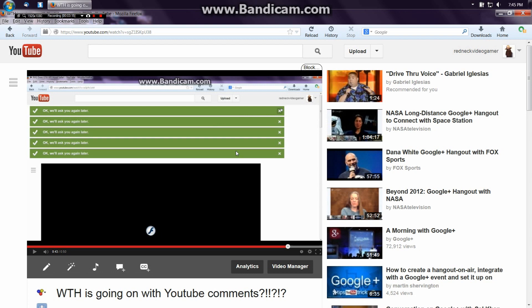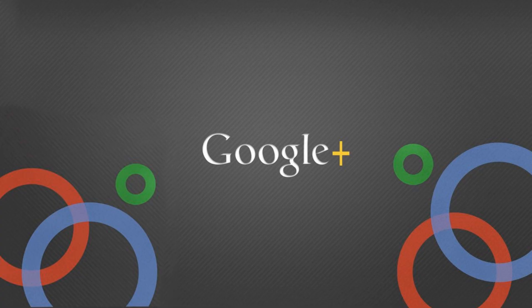But you know what it means? It means I'm gonna have to drop trow, bend over, and take it up the ass from Google Plus. That's the only kind of conclusion I can come to right now.